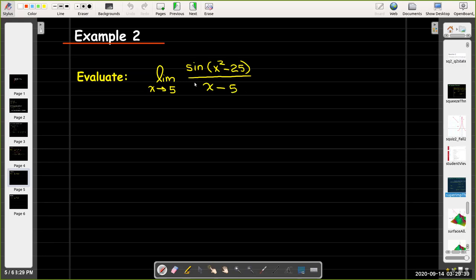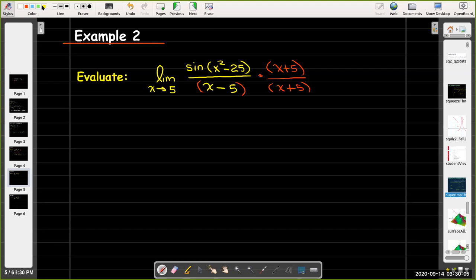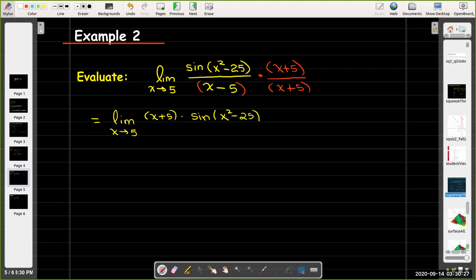In the second example, I'm going to multiply top and bottom by the quantity x plus 5, because x minus 5 times x plus 5 equals x squared minus 25. That gives the limit as x approaches 5 of the quantity x plus 5 times sine of x squared minus 25 over x squared minus 25.